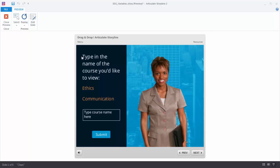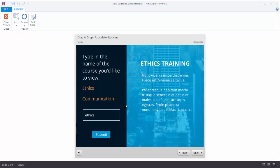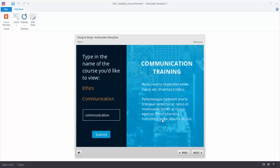This next example is a little bit different. We're still going to have a data entry box where you enter some text, but we want them to enter required text. So if I enter my name and hit submit, nothing happens. But if I type in 'ethics' — that's one of the authorized text entries — when I hit submit it's going to show a slide layer. I have a trigger that says if this variable is equal to ethics, show the ethics layer. If I type in 'communication' and hit submit, it shows the communication layer.